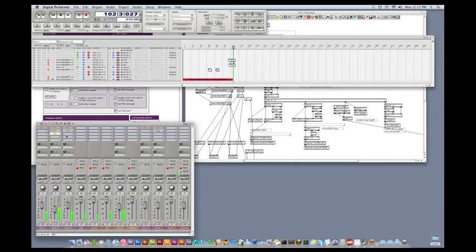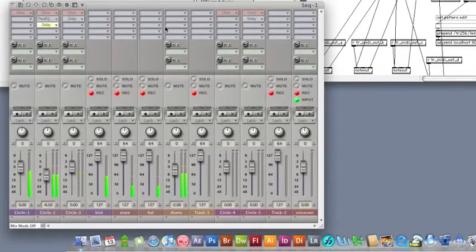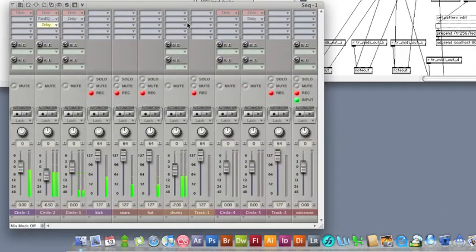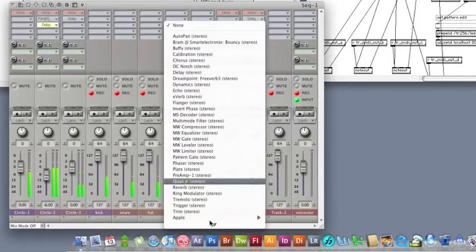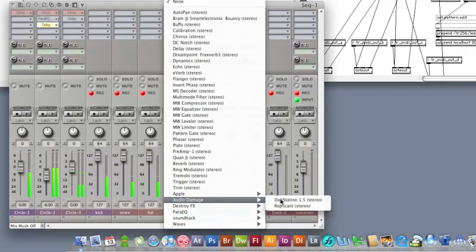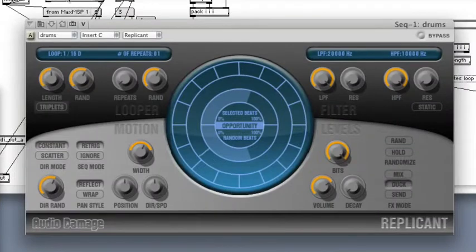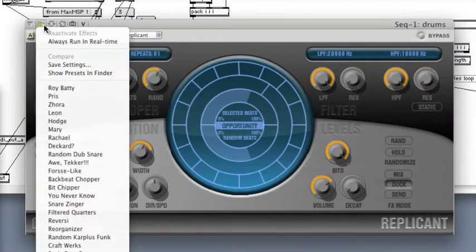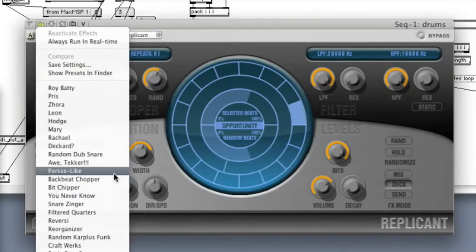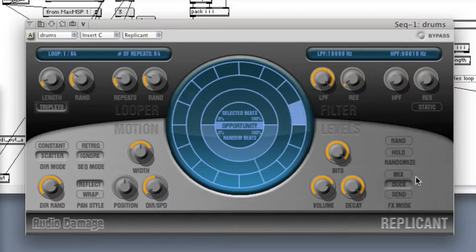I'm going to enable a delay on the snare. One of the things I like to do with drum patterns is throw a little replicant on it. I like the Autekre Padgelant preset. I'll set this to Mix.